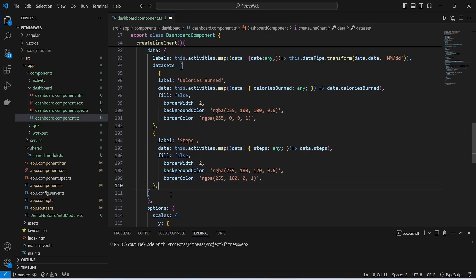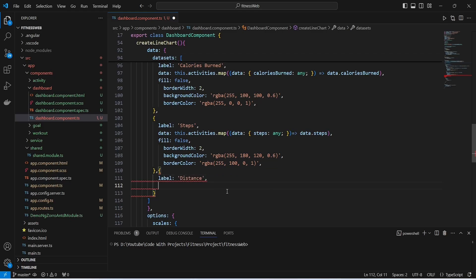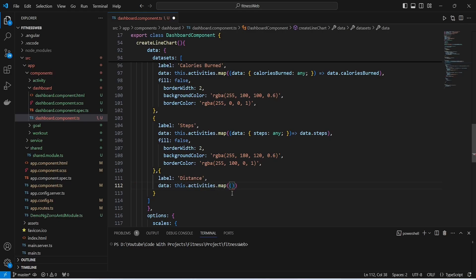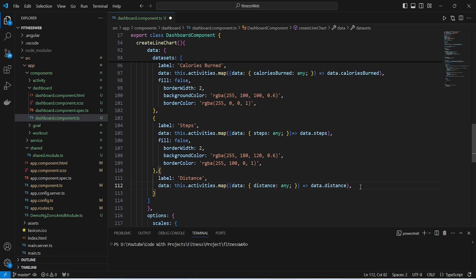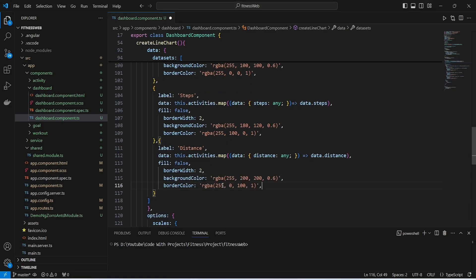Now we need to create another dataset to show the distance. In this dataset we first pass the label as distance. After the label we pass the data using our activities variable, then call the map method. In the map method we get the distance, and in the arrow function we write data.distance. With this our data is completed for this dataset. For the fill we give false, border width as 2, and at the end we give background color and border color.